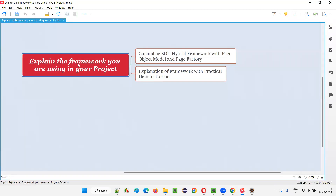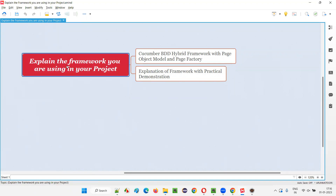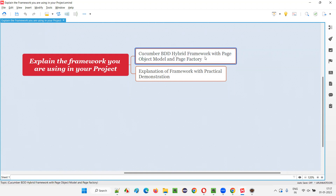So what is the framework I am using in my project? A simple answer — because this question is asked to me, my answer may vary from your answer. In your project, you may be using a different framework. But in my case, the framework I am using is the most popular framework in the market: the Cucumber BDD hybrid framework with page object model and page factory. This is the framework I'm using in my project.